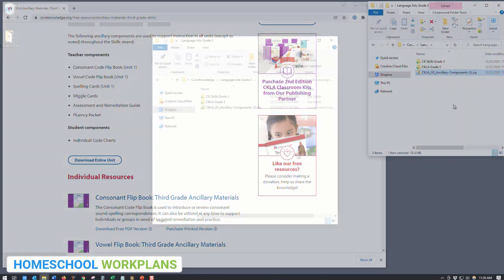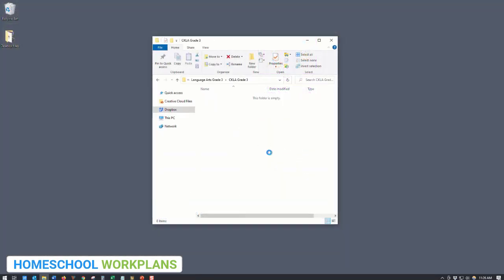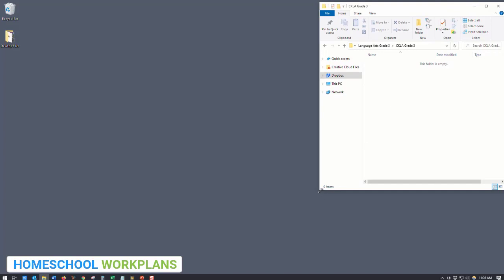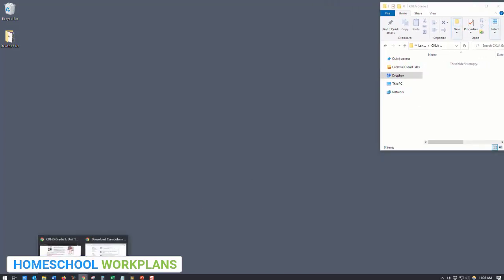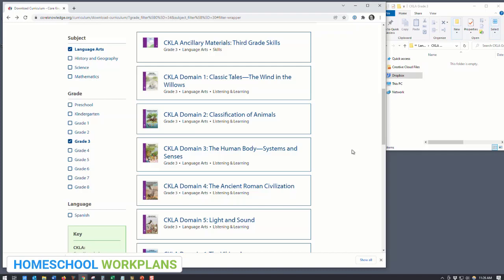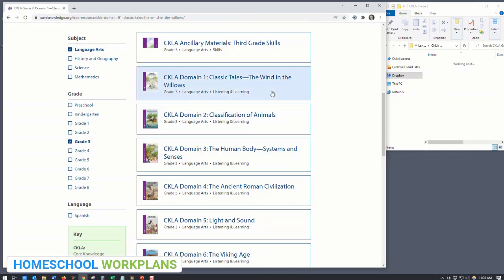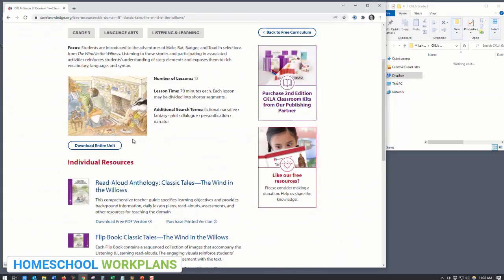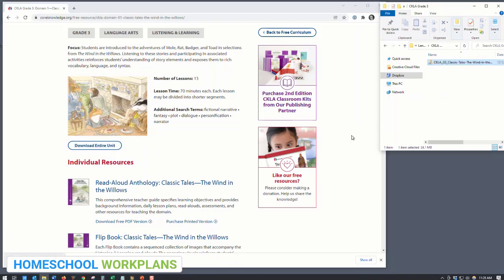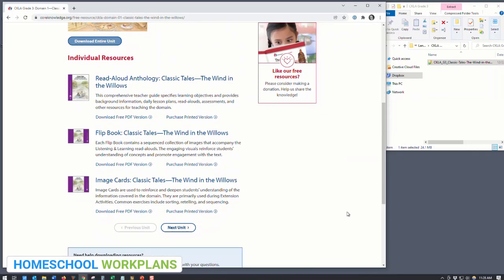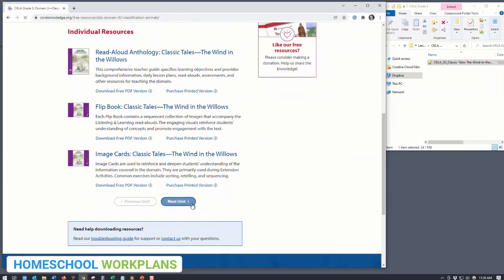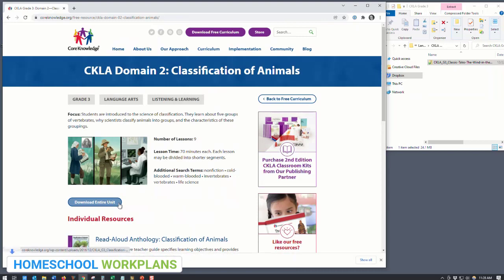Next, open the CKLA subfolder you created. Jump back to the Core Knowledge website and click the back button to get back to the list of all the third grade language arts units, so we can start downloading the listening and learning units — these are the CKLA domain units on the site. Click on CKLA domain one, titled 'Classic Tales: The Wind in the Willows.' Scroll down and click 'Download Entire Unit.' Once it's finished downloading, click and drag that folder into the CKLA subfolder. If you have drive space for more units, scroll down, click 'Next Unit,' and repeat. For grade three, there are 11 units total.